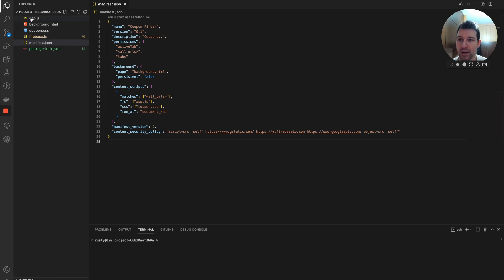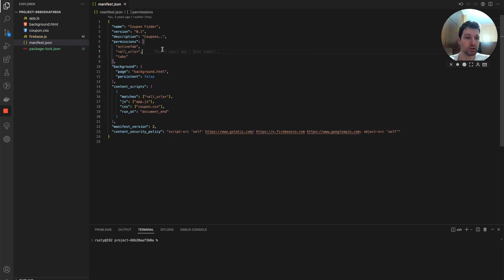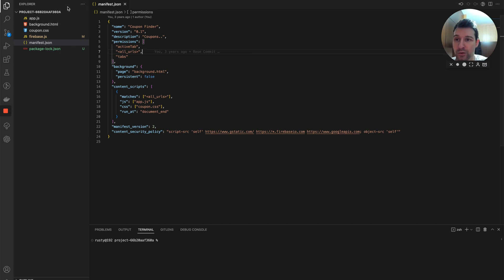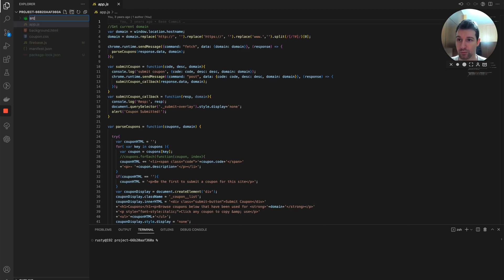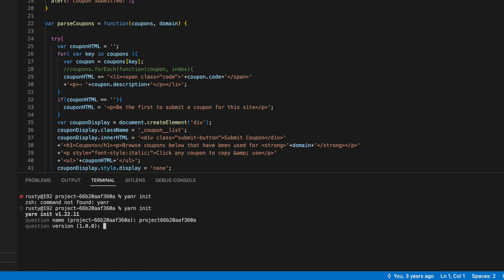As you can see we have our app.js, background.html, coupon Firebase file, and our manifest, which for the most part is going to stay exactly the same. We're going to make some changes to the manifest but we're moving everything into a new folder which we'll create now. Let's create a folder called 'source', and then run yarn init. Let's name the project — remove any dashes, forward slashes, or special symbols — and set the version to 0.0.1.